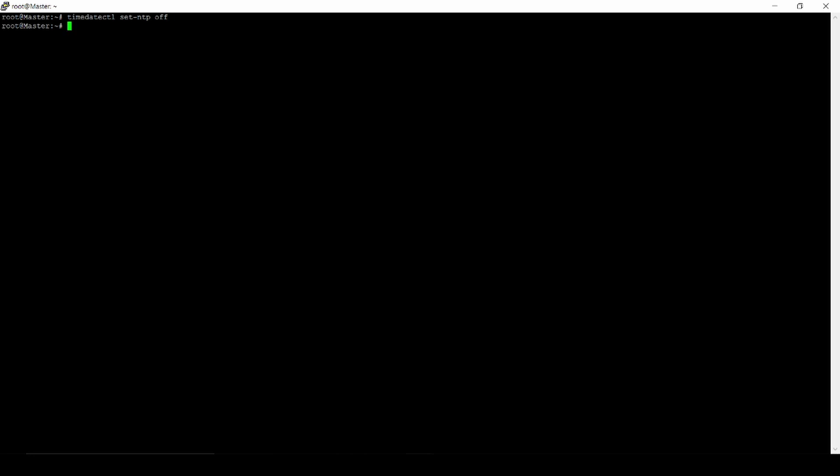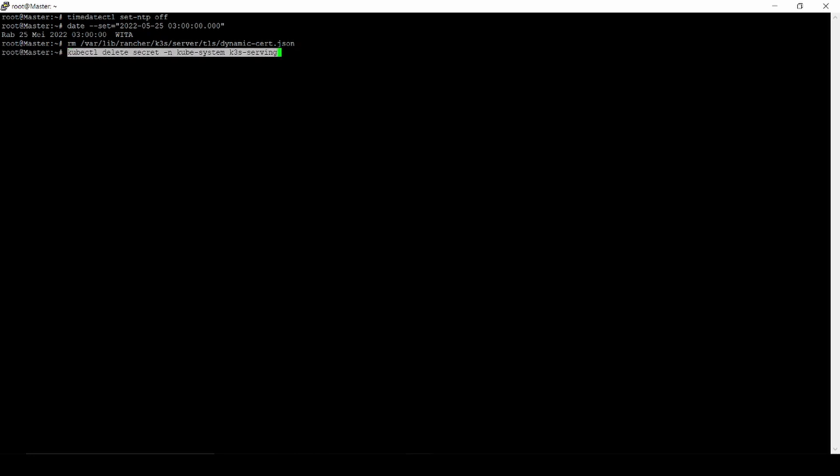When the time is stopped, we have to set a new date. We set the date to May 25th, 2022. Don't worry about this because it's in Indonesian language. You don't need to worry about that. And we have to remove dynamic search JSON. After that, we also remove K3s serving.